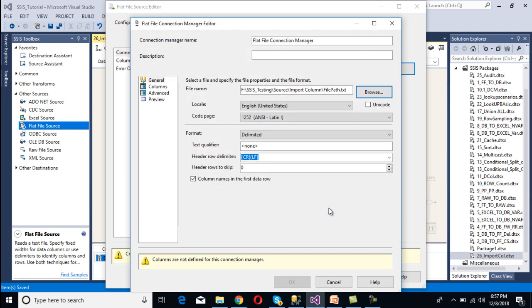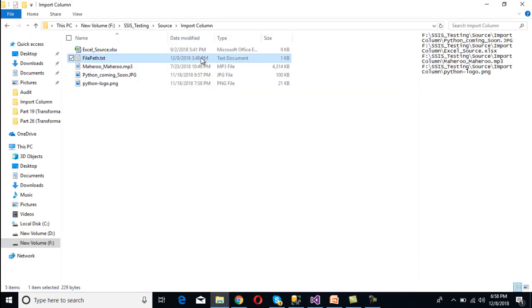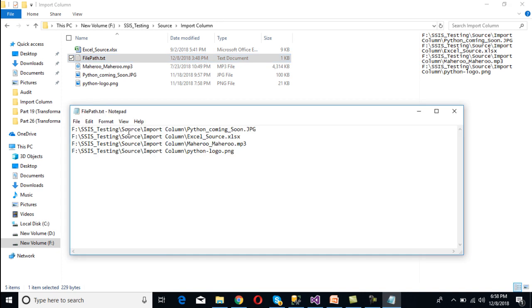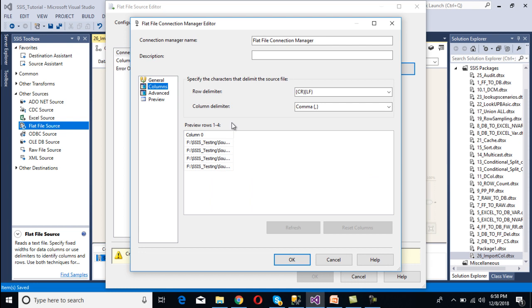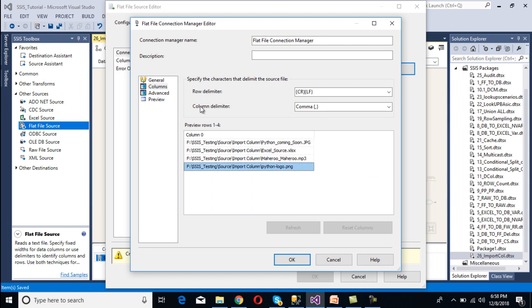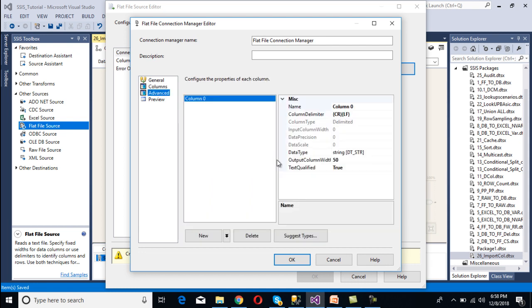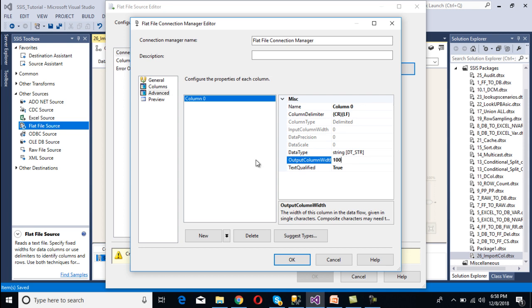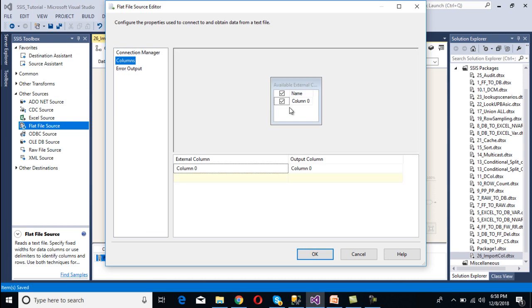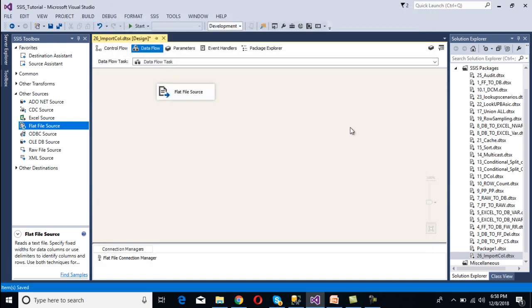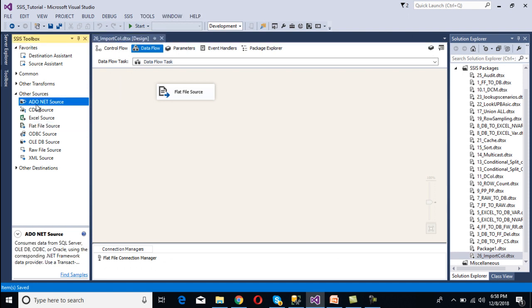Click Open, and make sure the checkbox for column names in the first row is not checked, since our flat file does not have any column names. Go to Columns — we can see we are getting the data. Go to Advanced and change the width to 100. Click OK, then go to Columns, select the column, and click OK. Our source configuration is done.